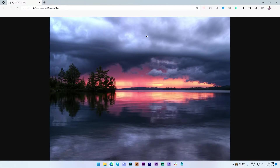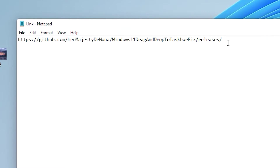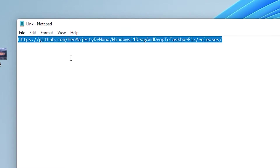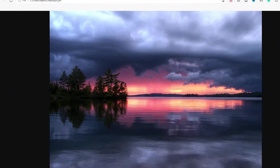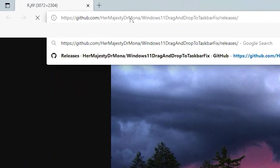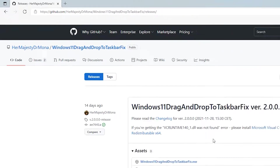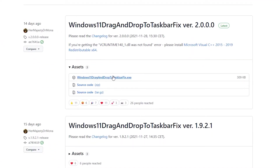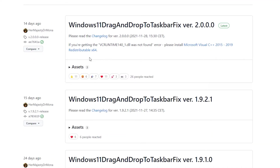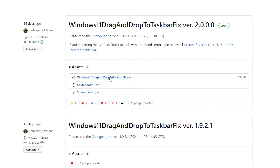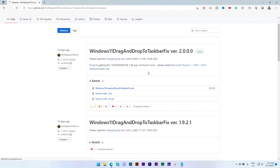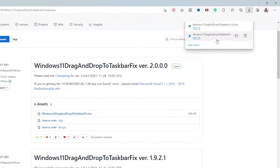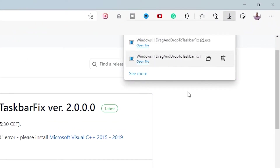But how did I fix this? First of all, you have to go to this link — I've shared the link in the description. Paste it in your browser and you will see this page. You have to download this file: click here, then click here, and it will start downloading.